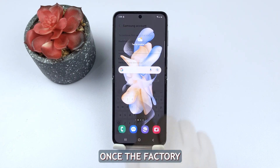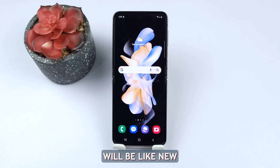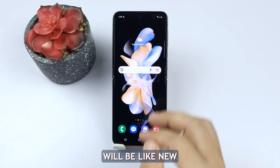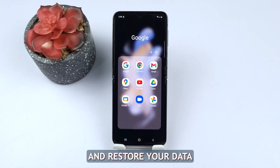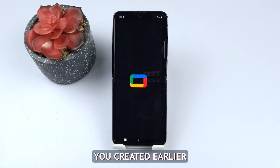Once the factory reset is complete, your phone will be like new. You'll need to set it up again and restore your data from the backup you created earlier.